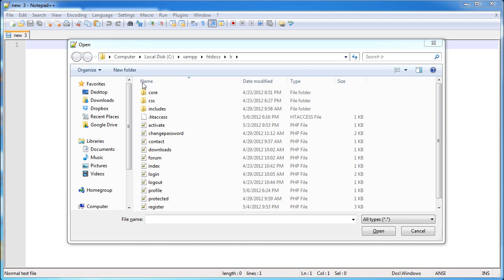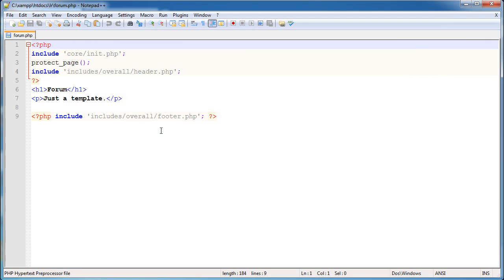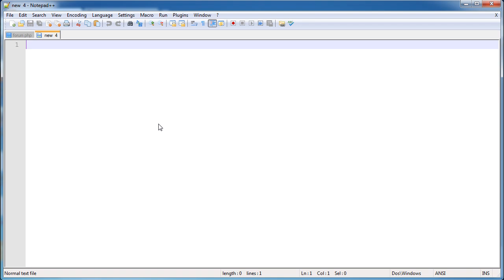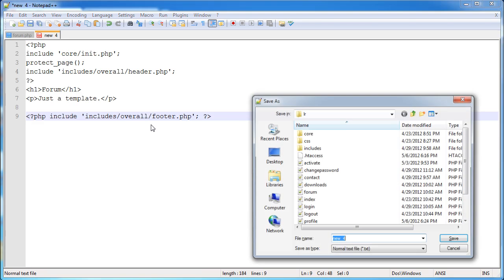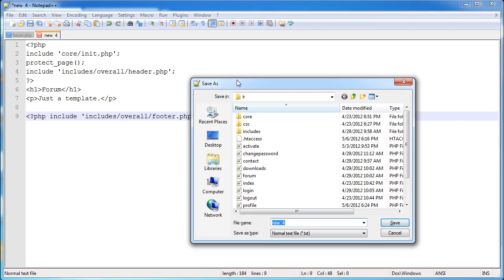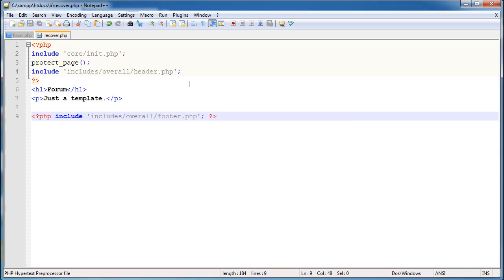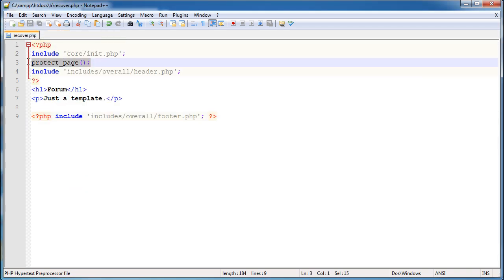Let's go ahead and open up the forum file. We'll copy this and paste it into a new file so we can make use of our template. I'm going to save this as recover.php.